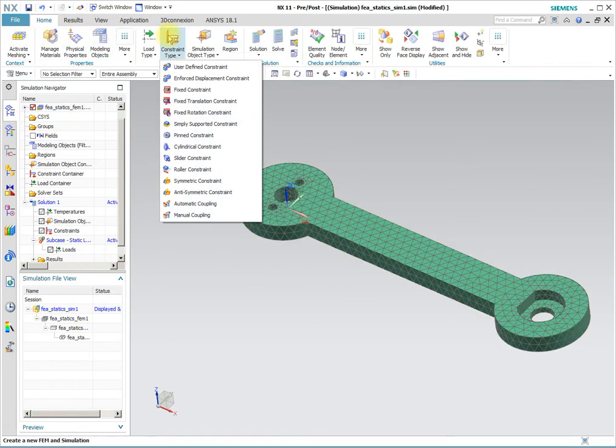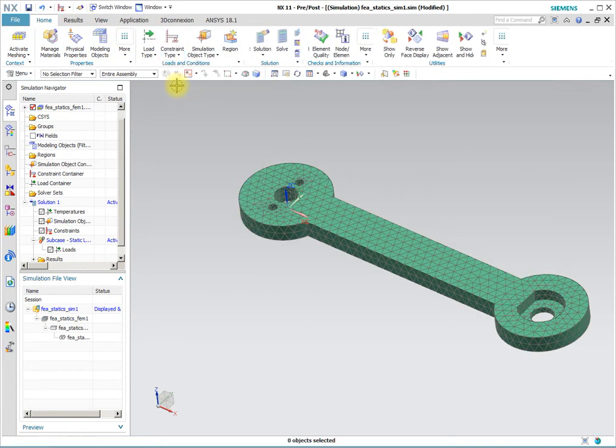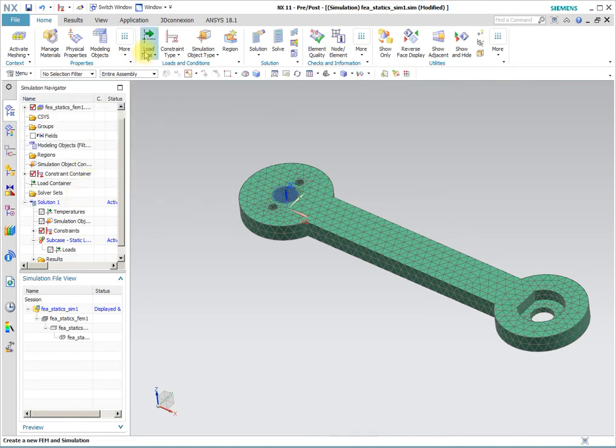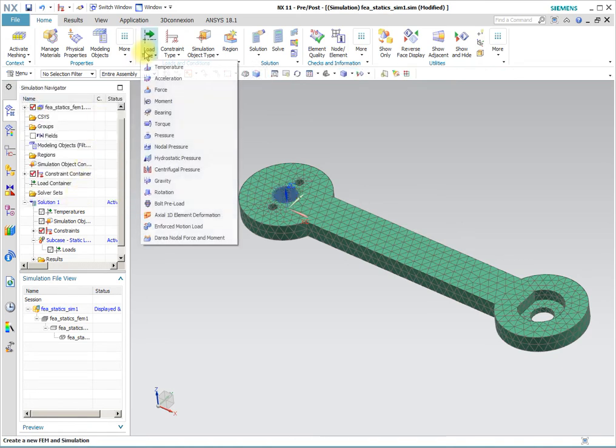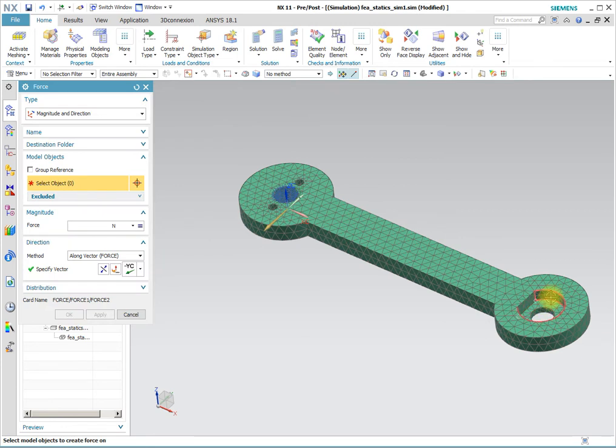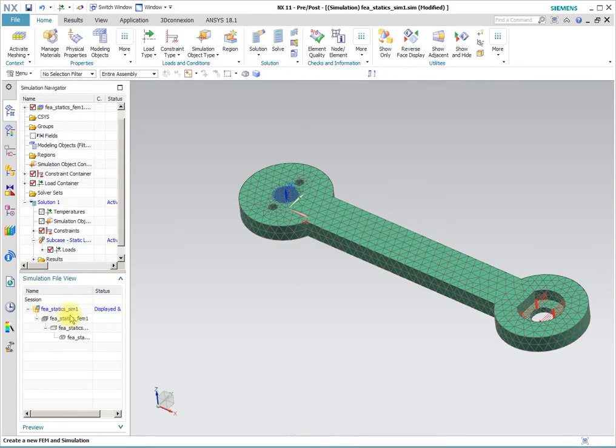We need to have a fixed constraint which will be that face. We need a force for linear statics. That will be that face. And the load will be 400 Newtons in the Y direction.